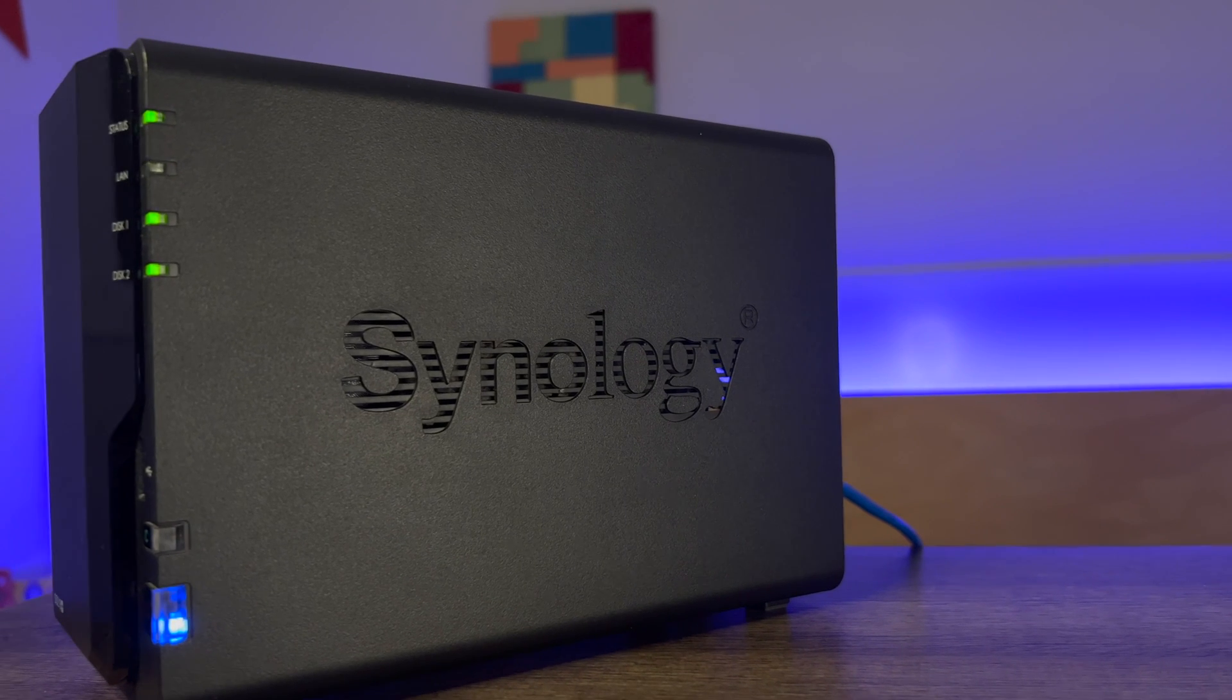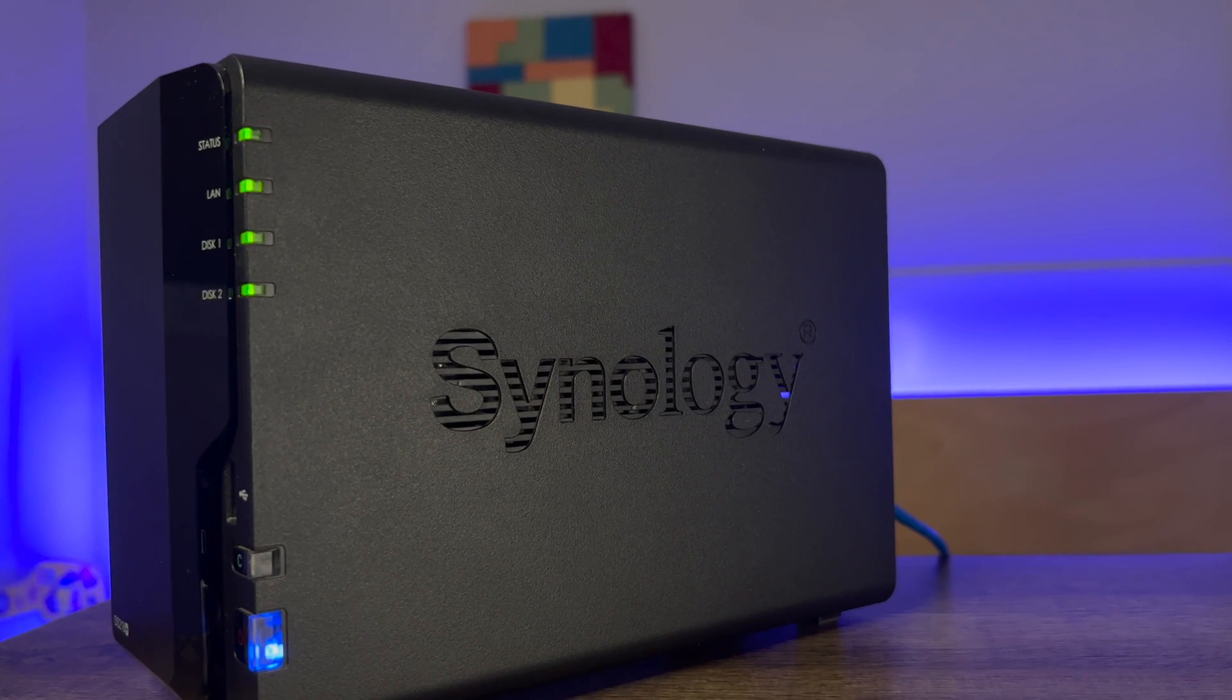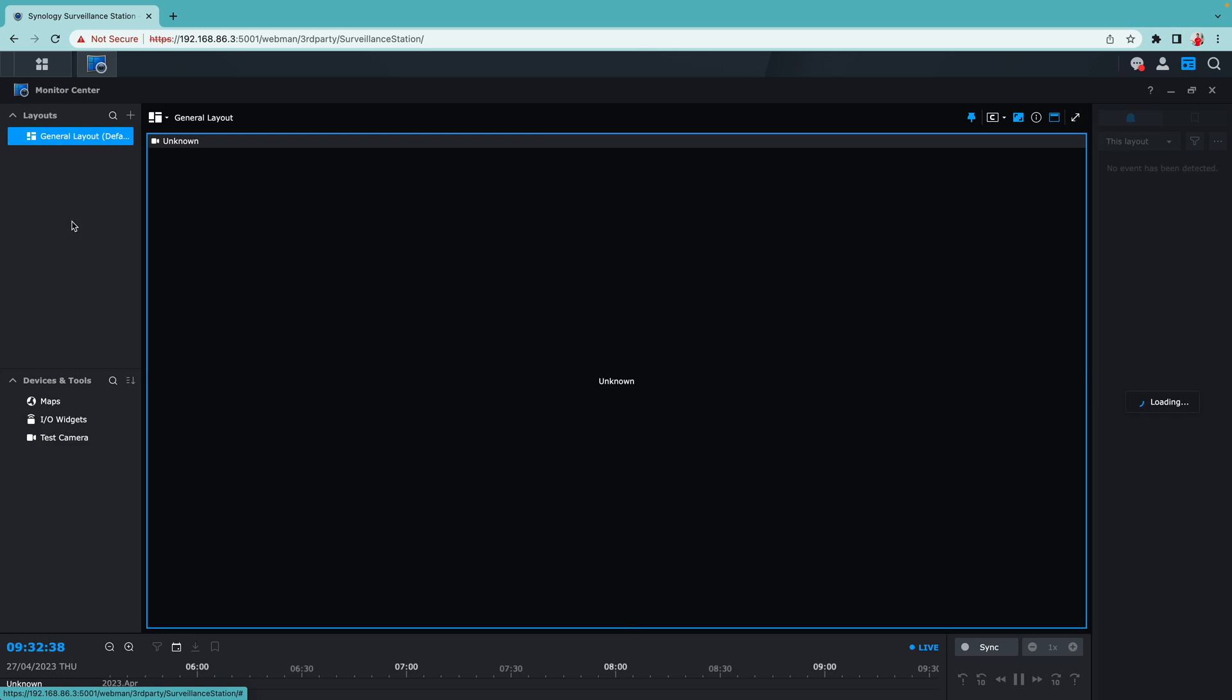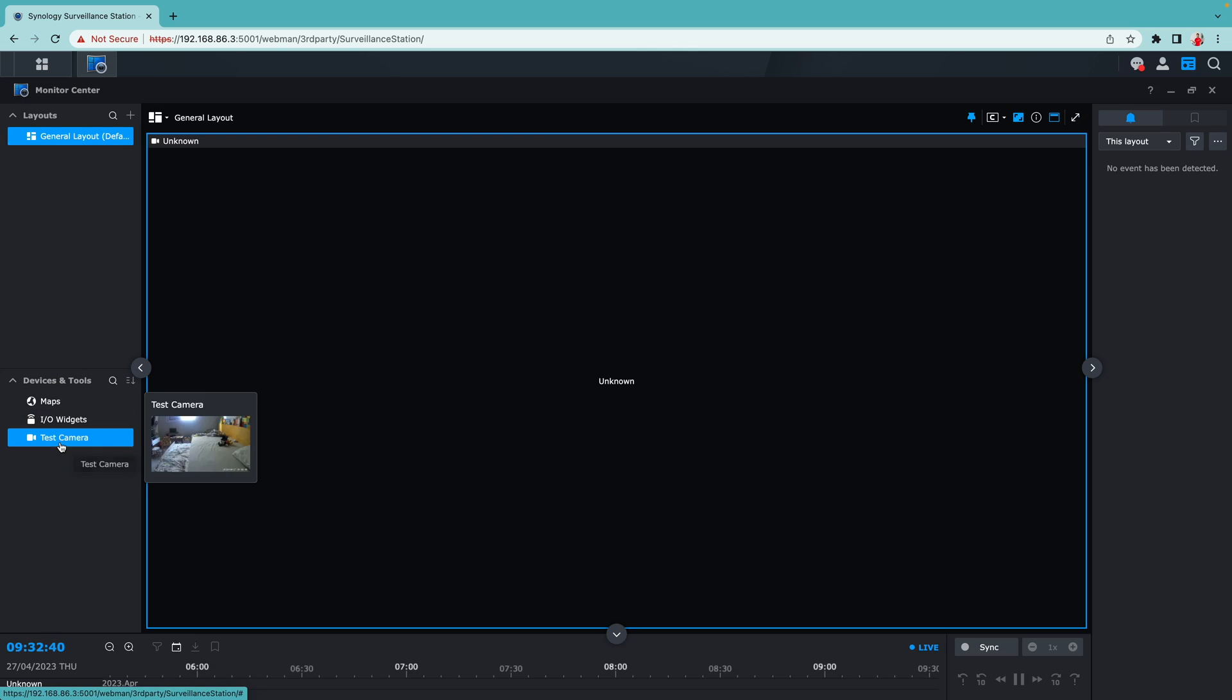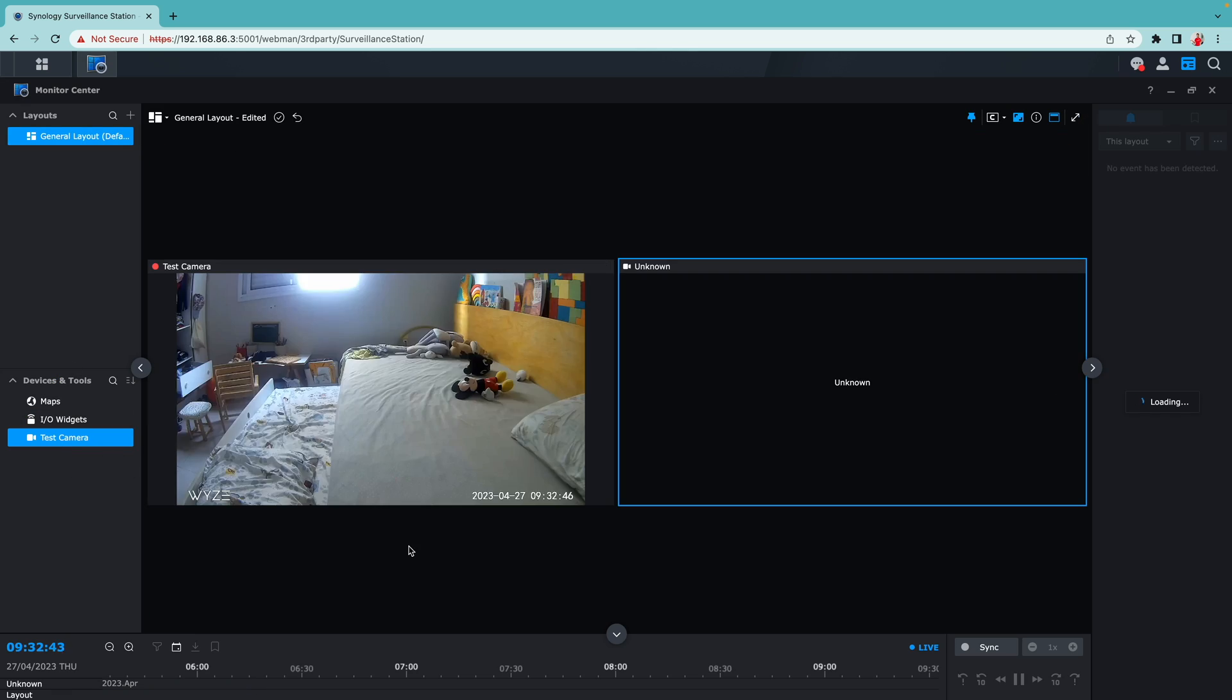My Synology NAS is an integral part of my workflow, and if you're already using Synology surveillance station for home security, then let's make it work with Apple's HomeKit secured video all by using Scrypted.